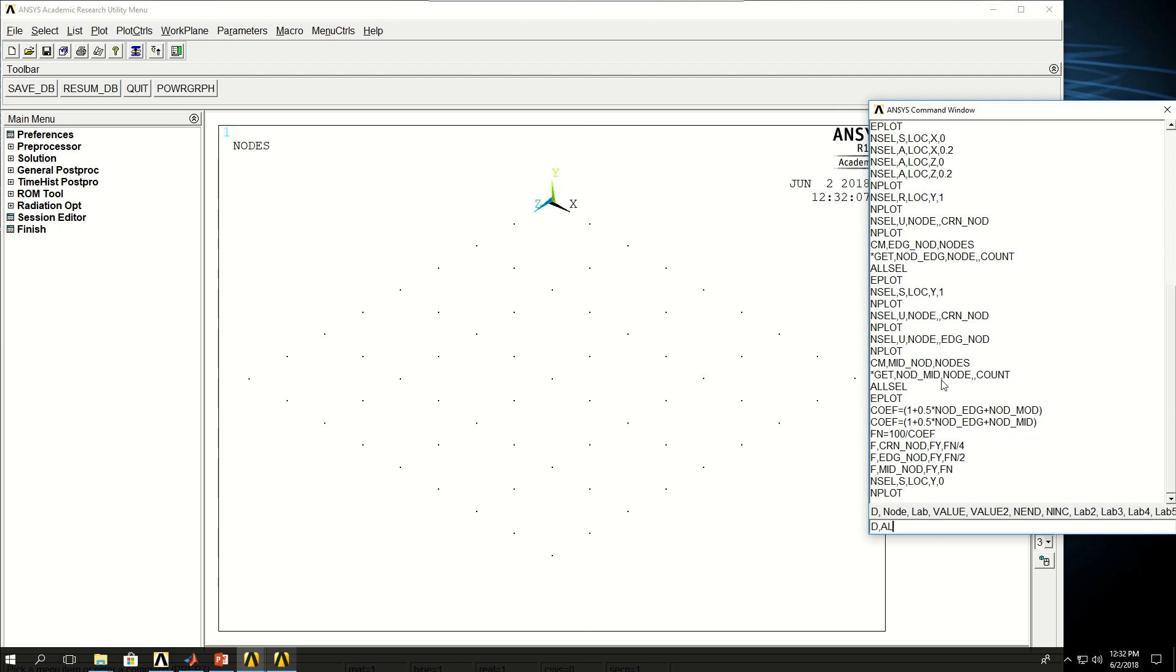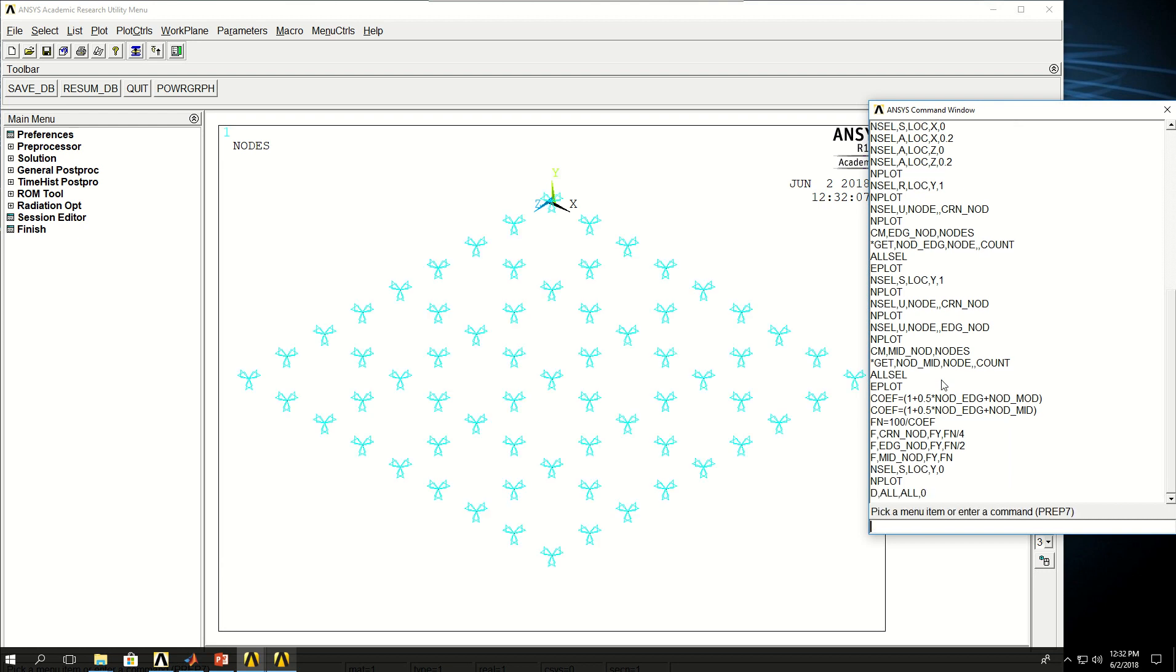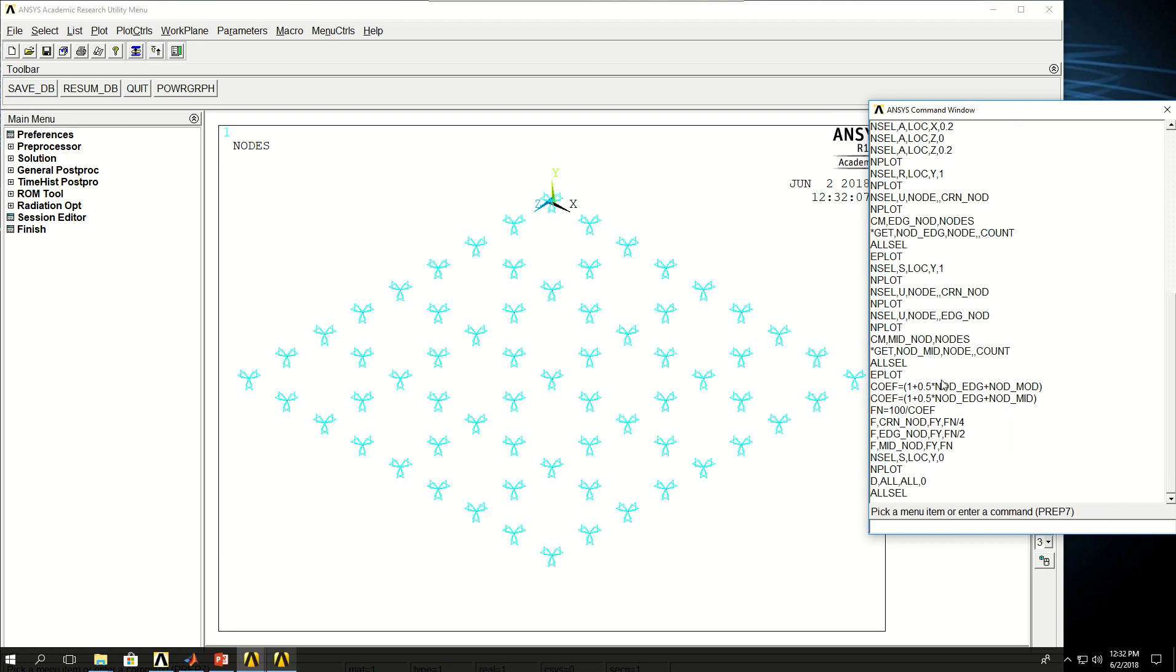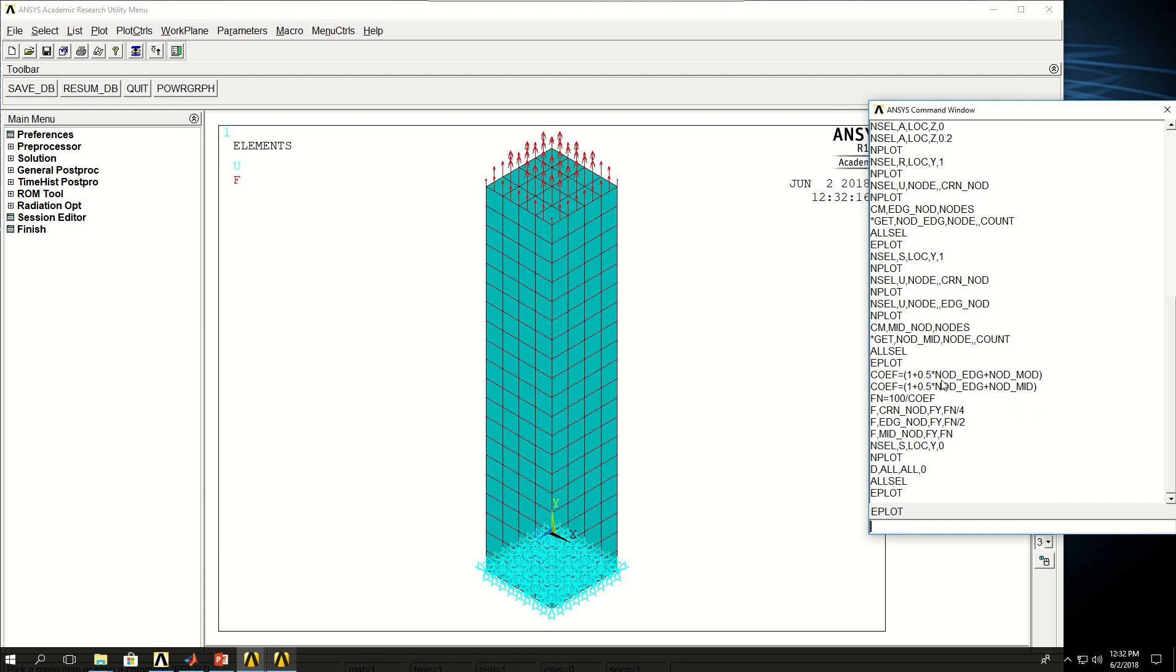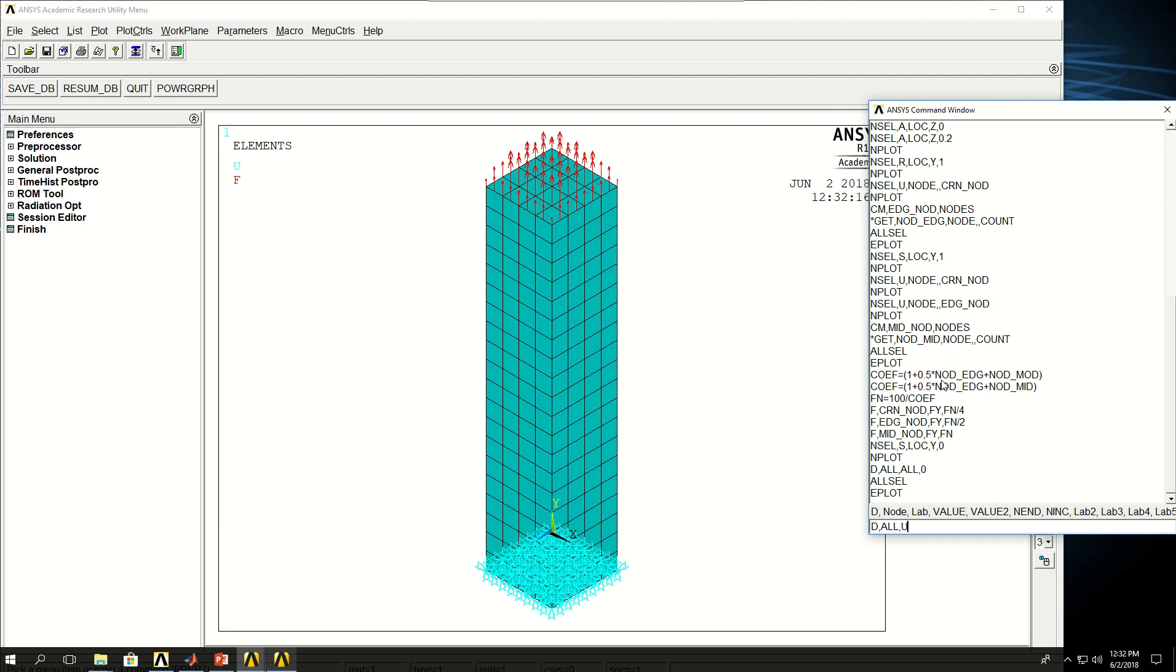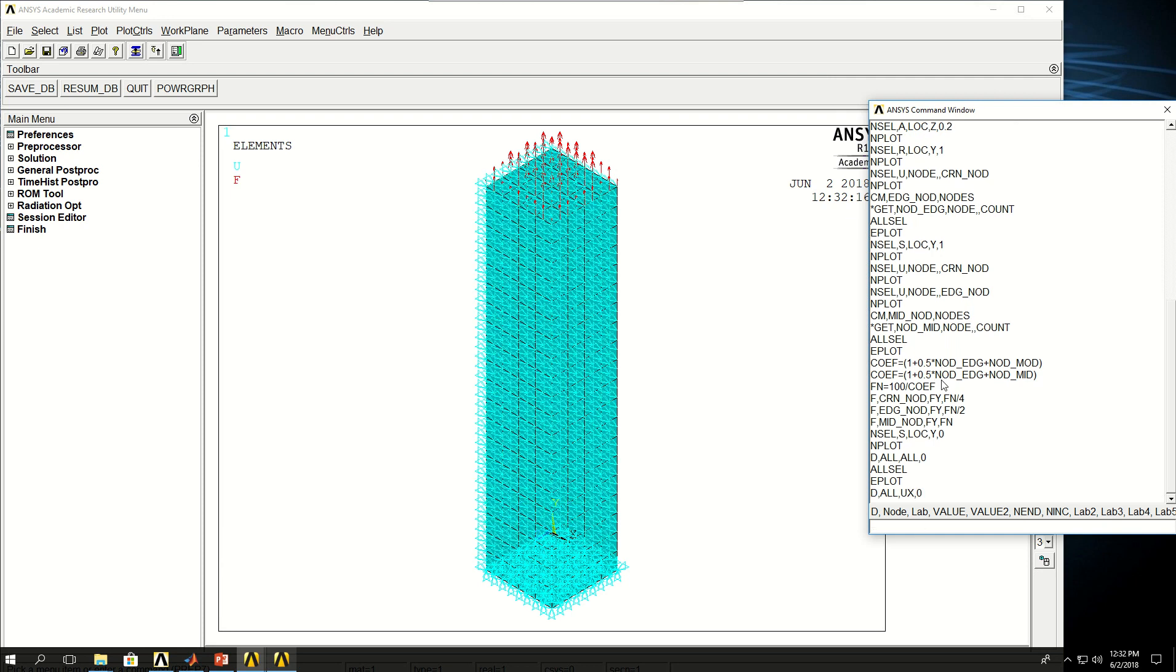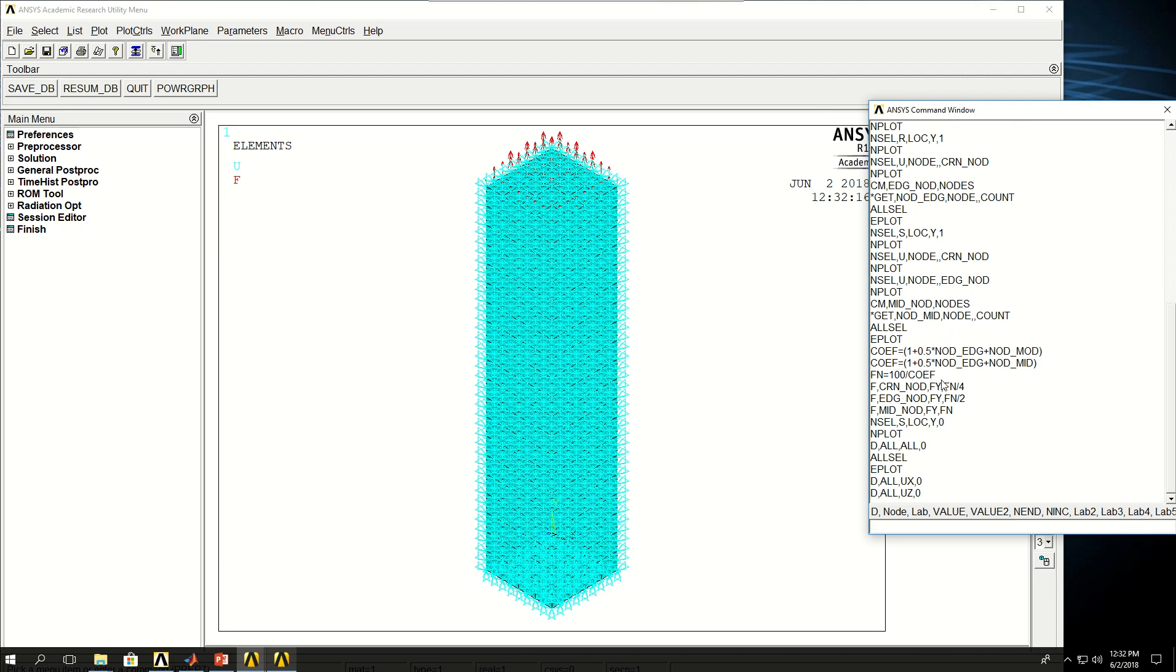And I can say D to make sure that my nodes don't move in the x and z direction to make it purely tensile force. So what I can do is to say D, all, for all the nodes without selecting any particular node, UX, zero. And the same thing in the UZ direction, Z direction. So all of my nodes will only move in the Y direction. This makes it a perfectly 1D tensile force.